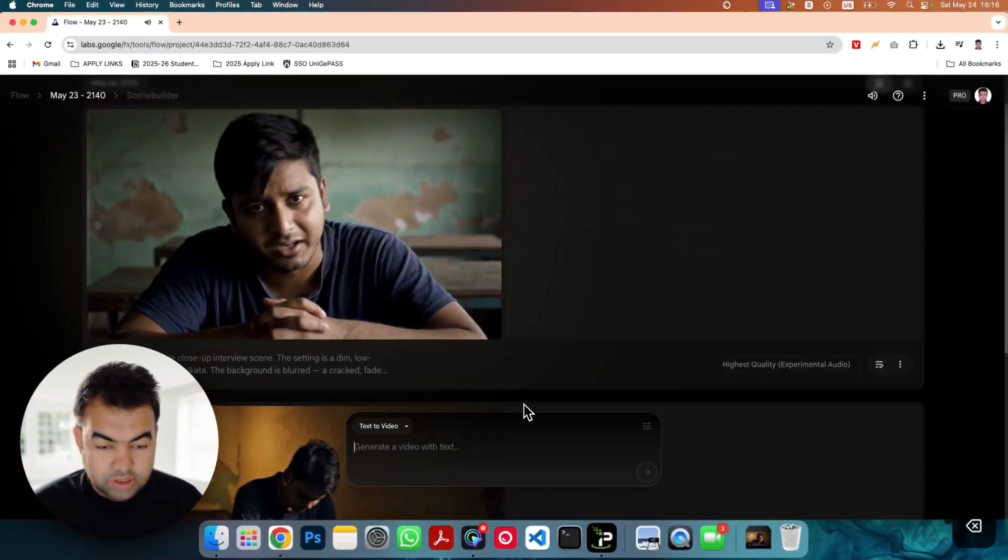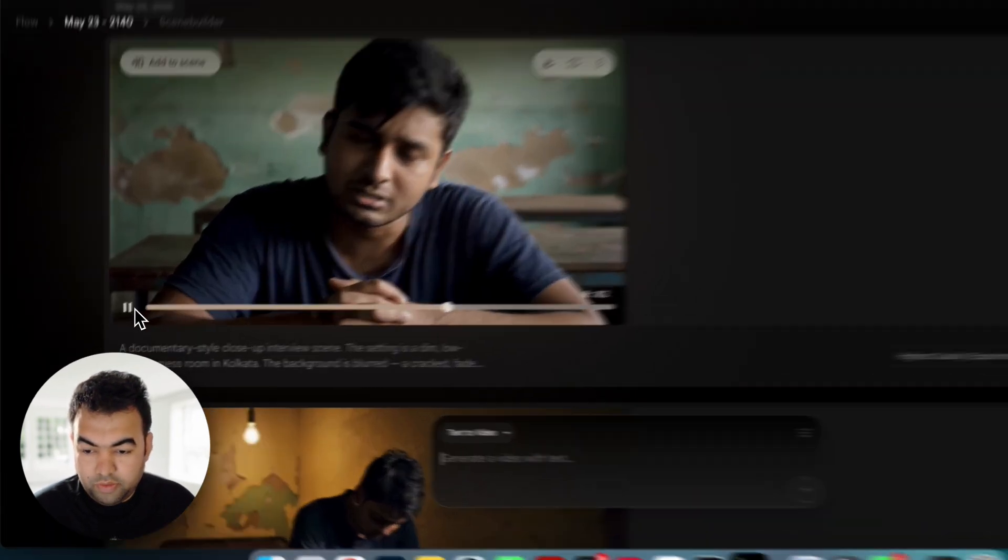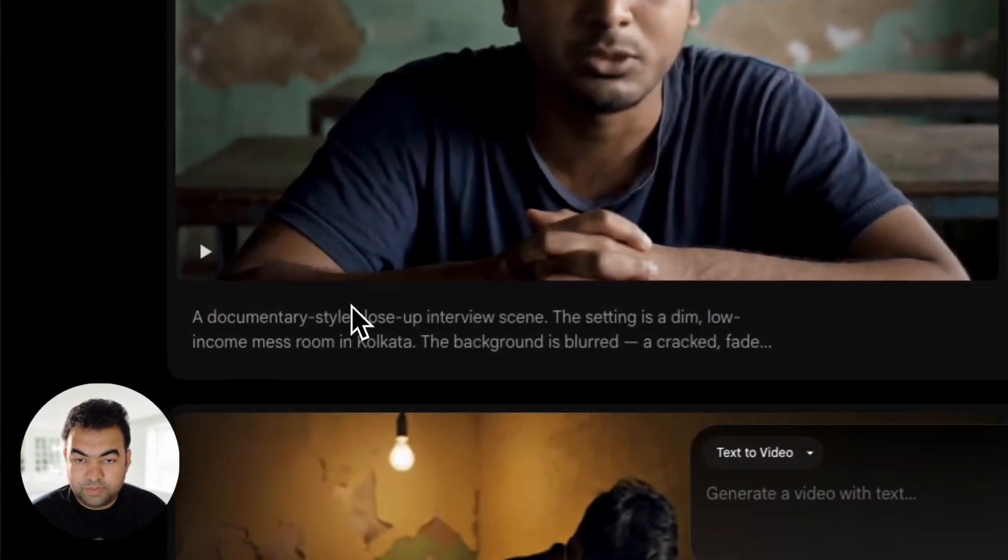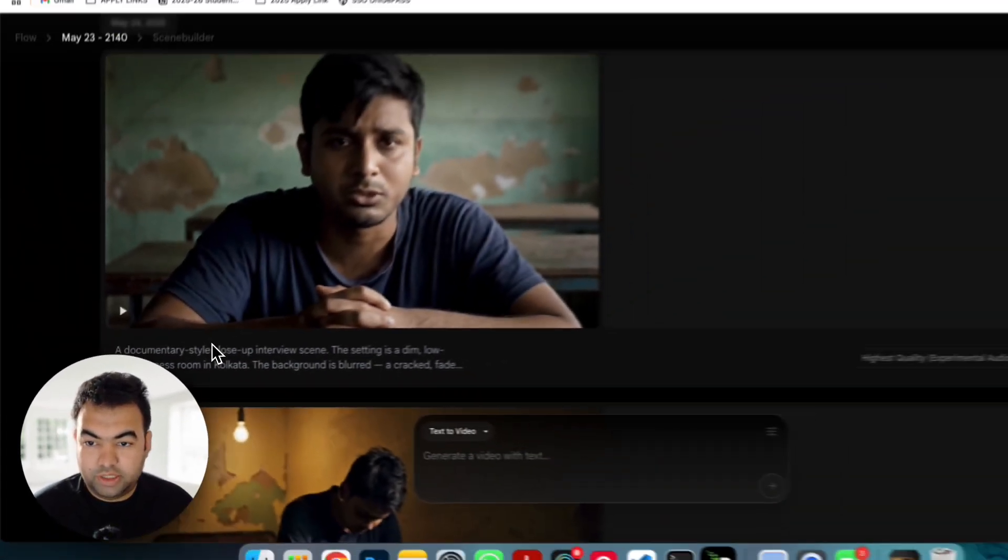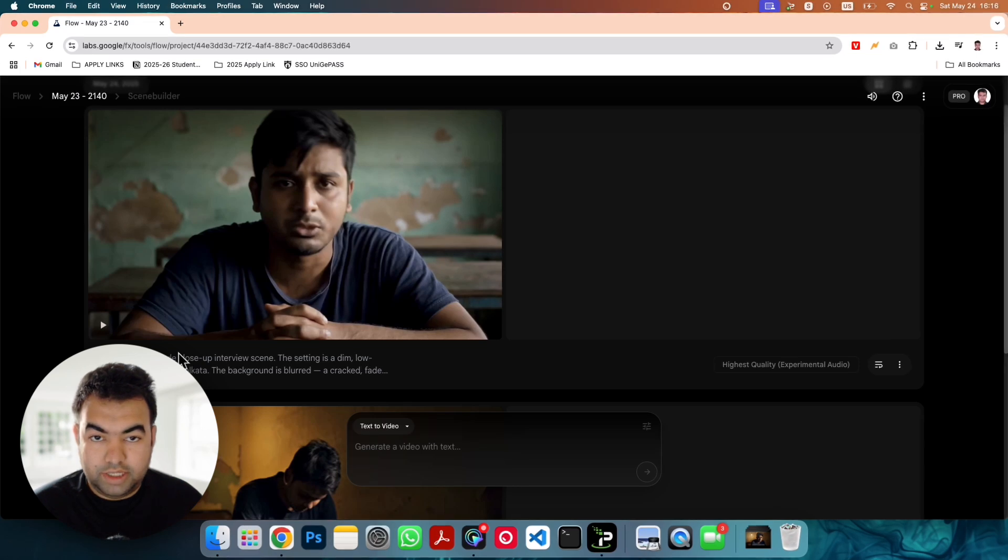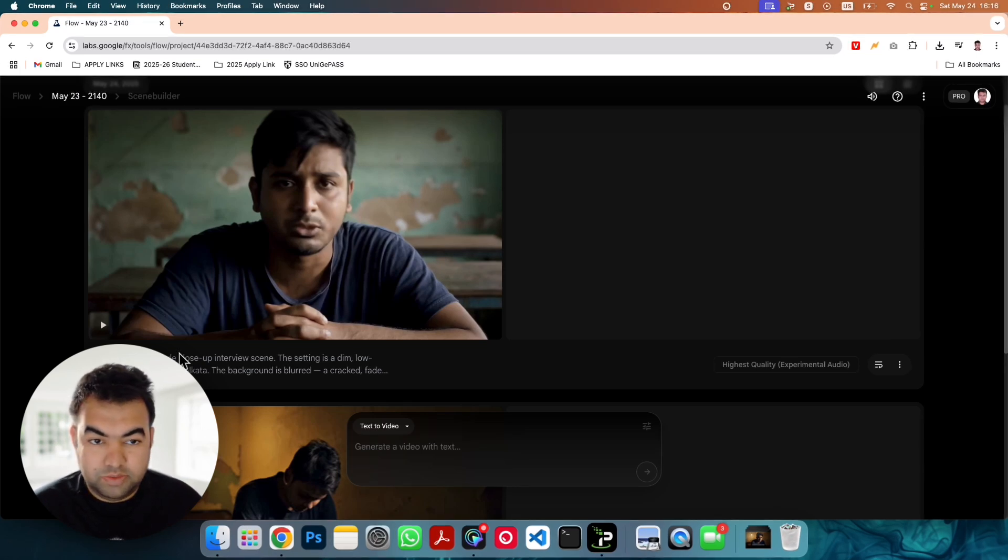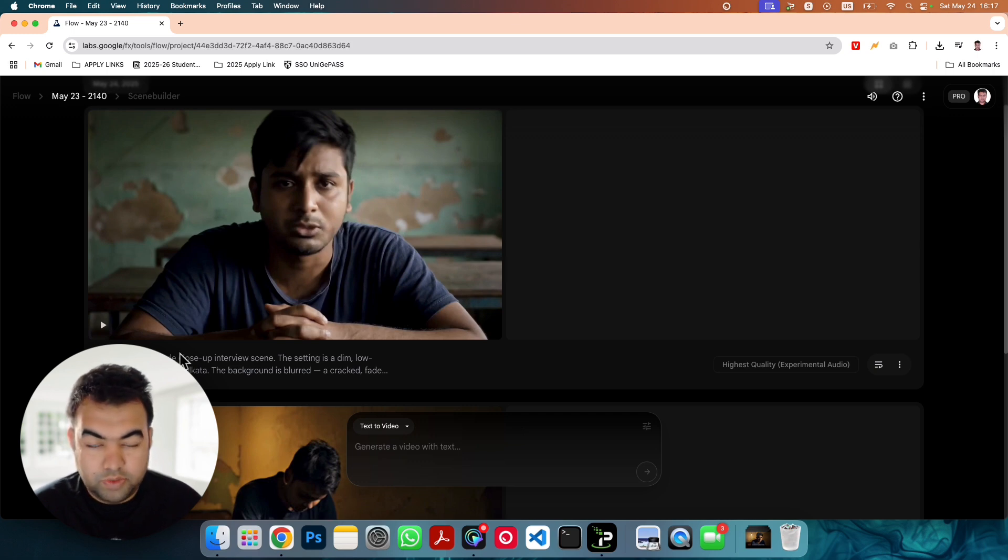So this is the way how you can generate the speaking video using Google's new latest video AI VEO3. I hope you understand and if this video helped please hit the like button and also subscribe to my channel for more AI videos.